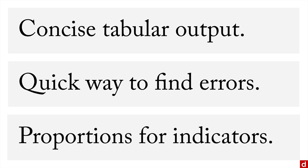Finally, you can get proportions for indicator variables as zero-one variables. And I'll show you how that works.